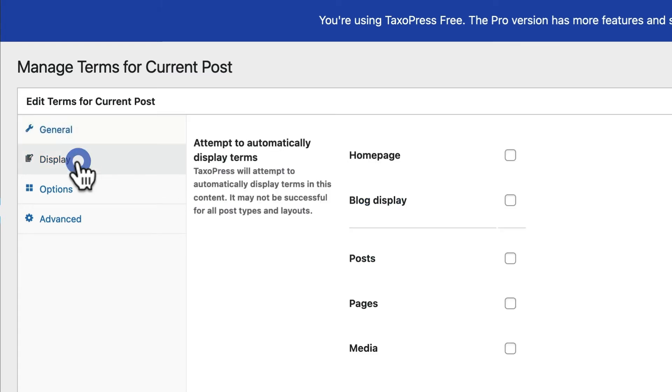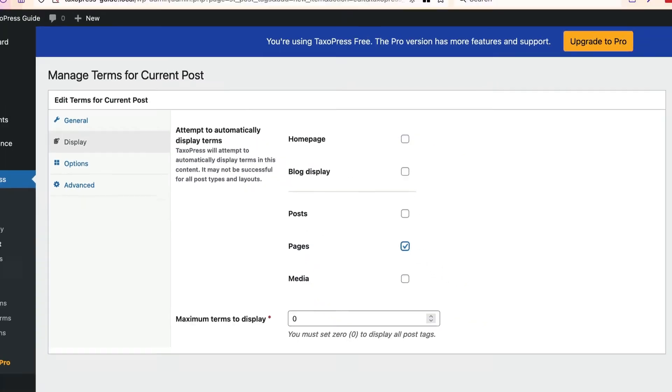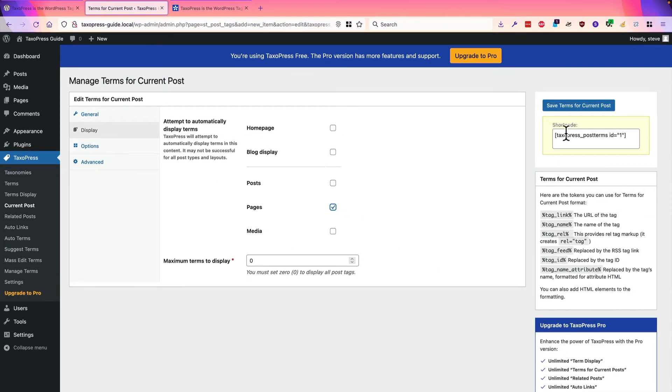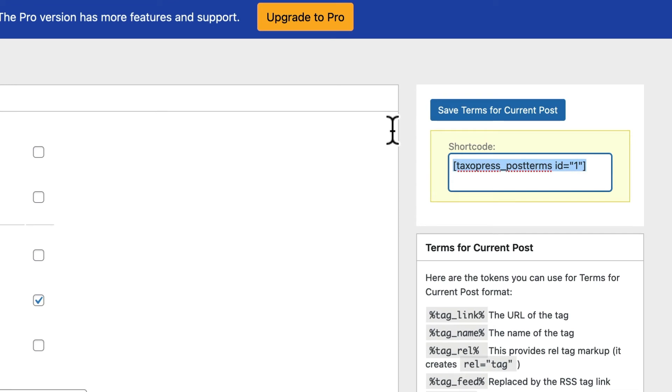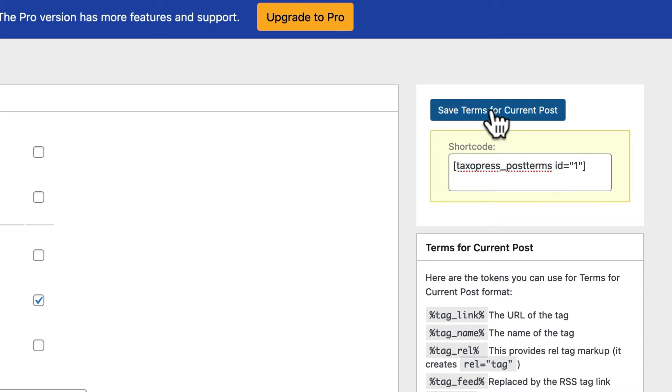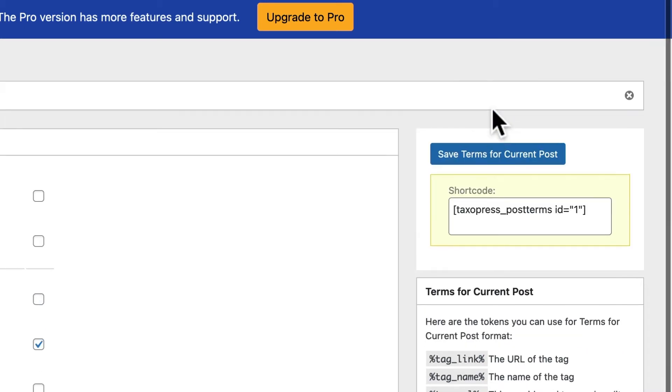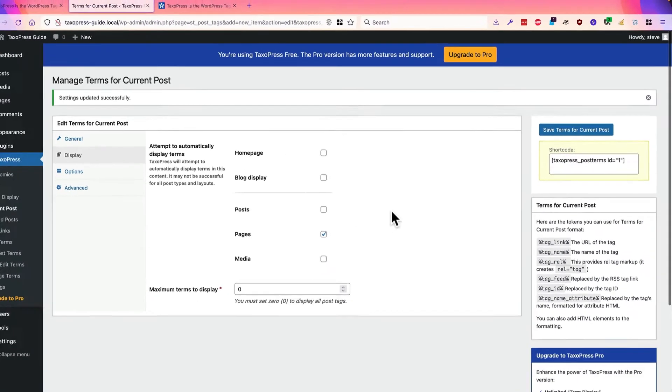And under the display option here, you can decide to try and automatically display terms by checking the box here. This may not work. If it doesn't work for your particular theme, then the shortcode up here in the top right corner is going to be very helpful for you.